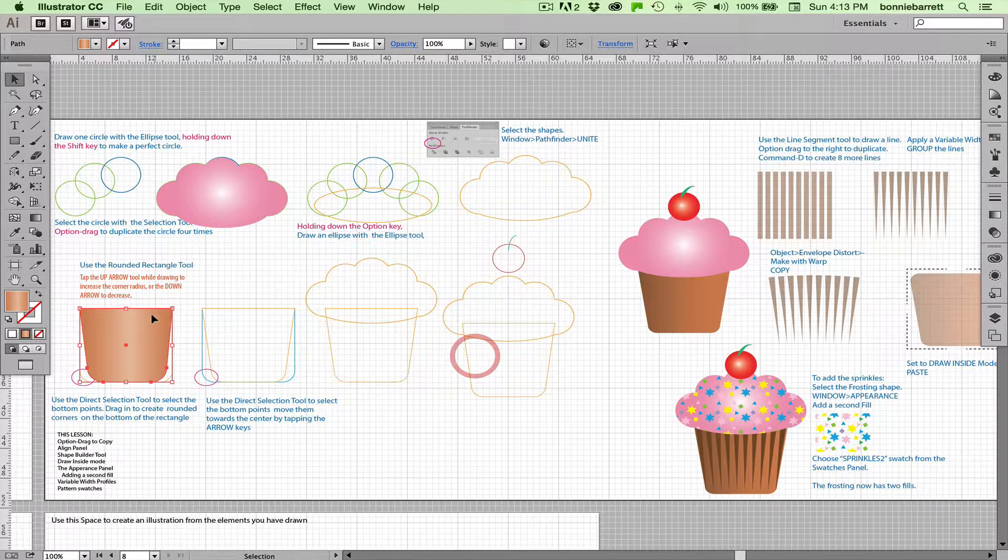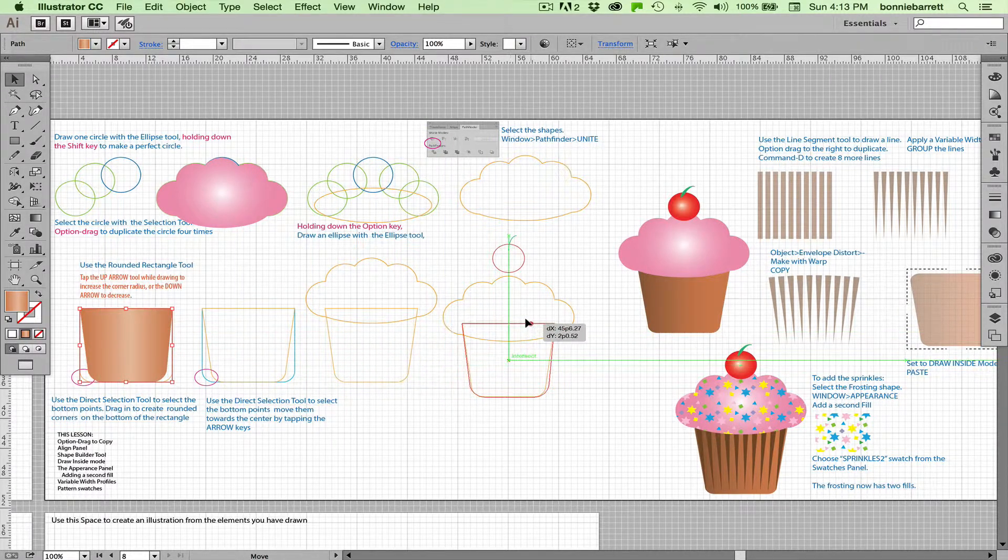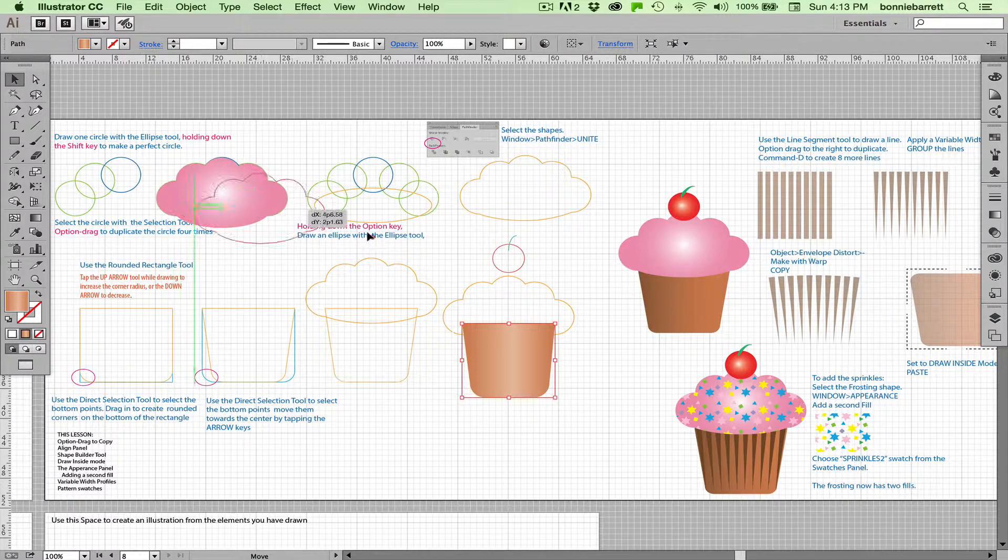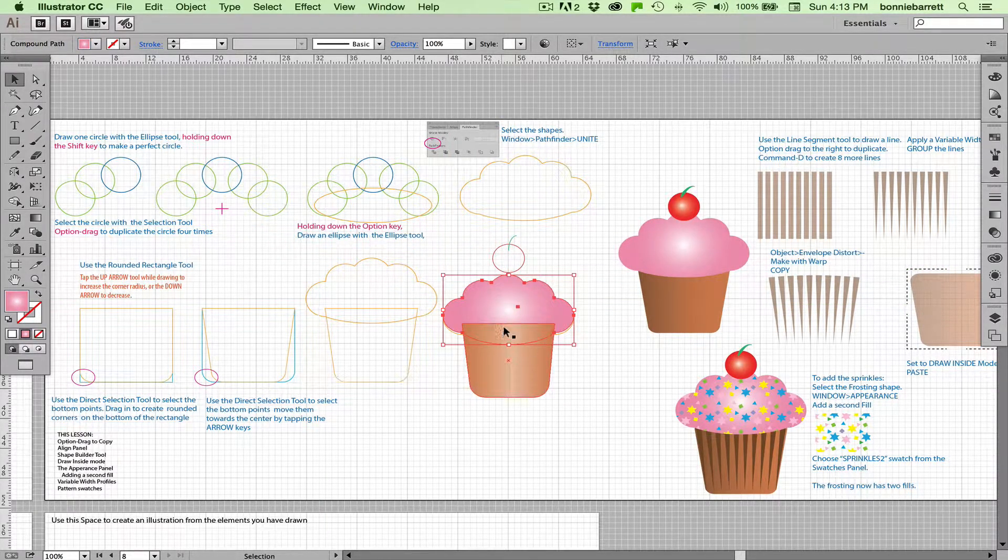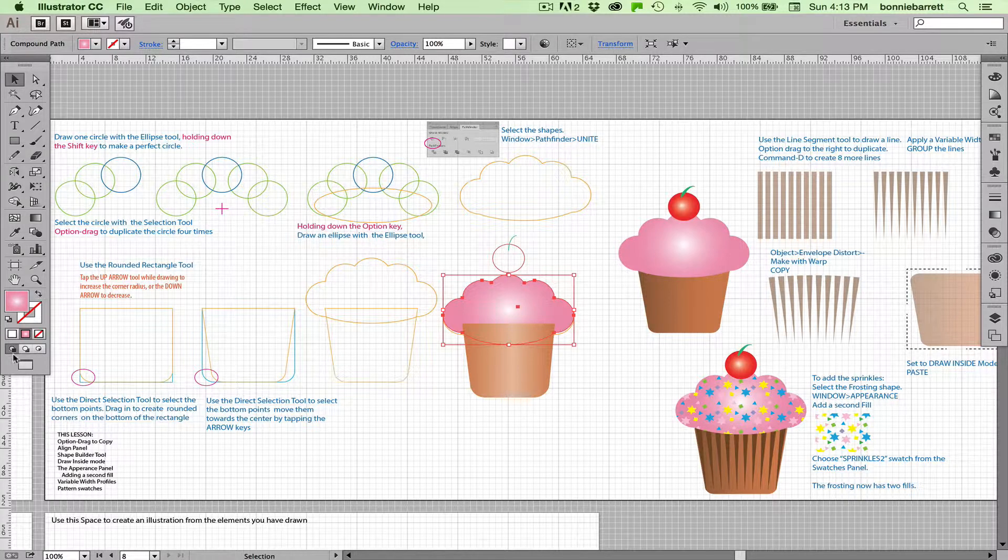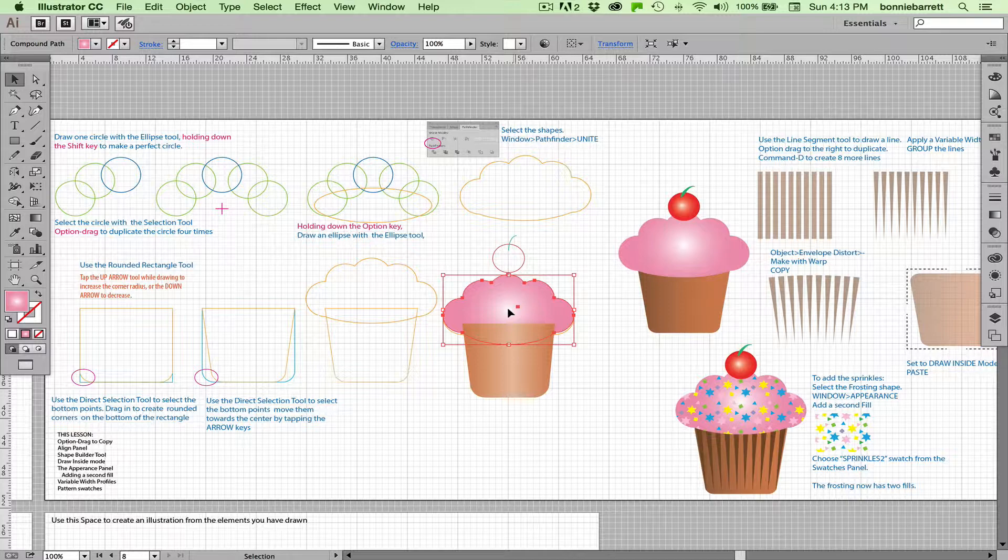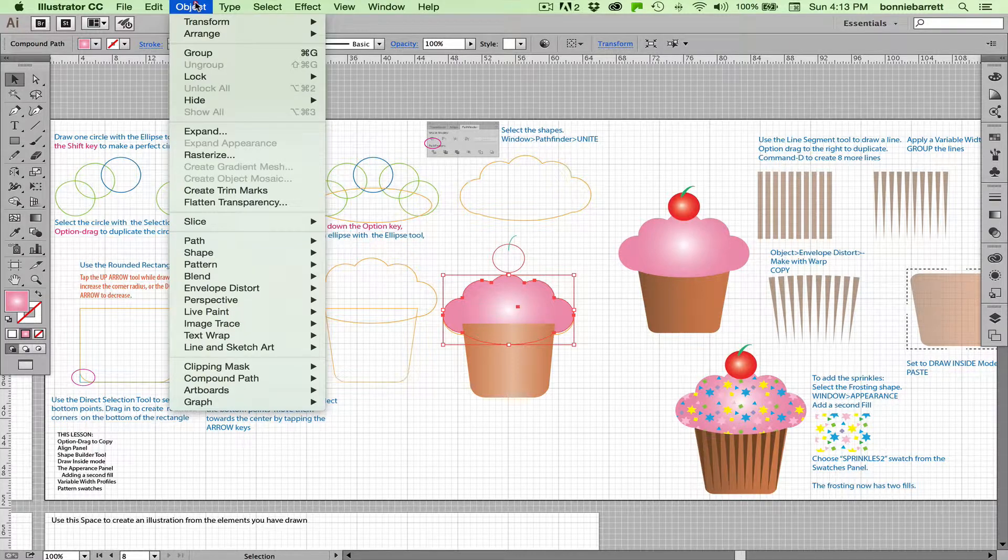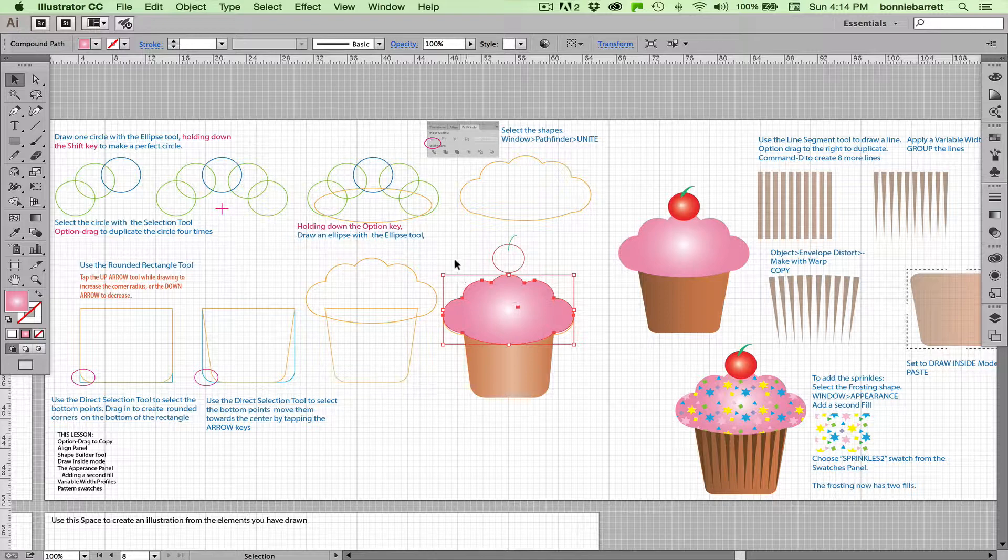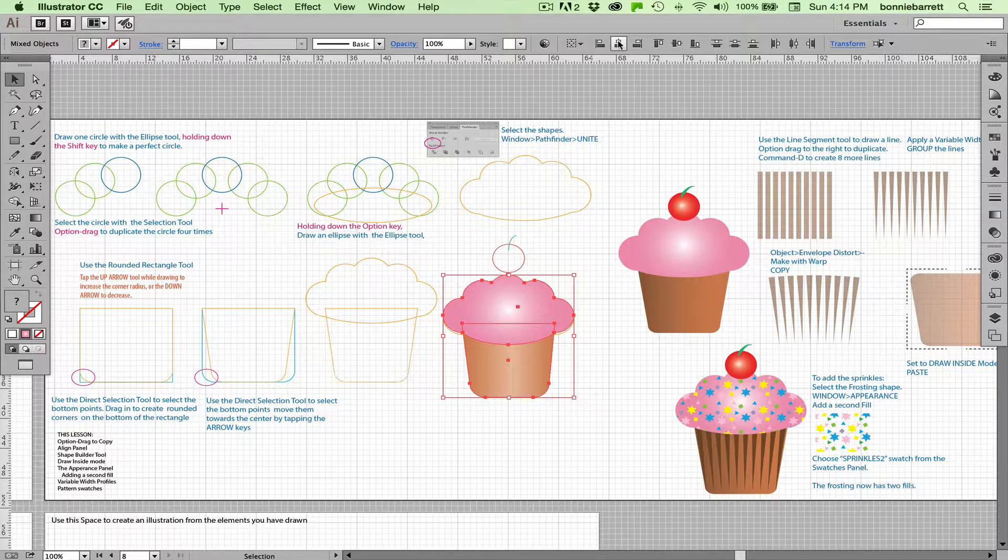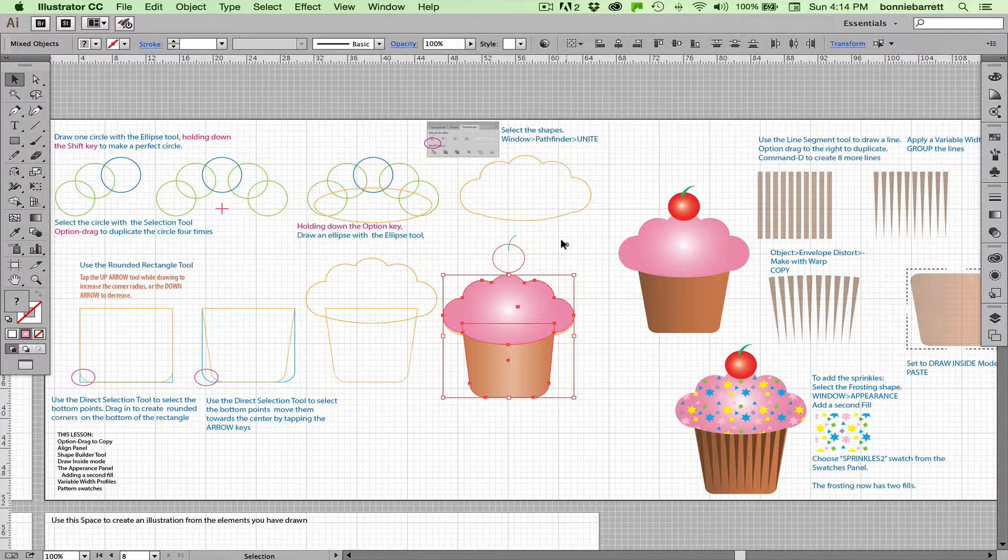So now I can start assembling this and taking a look at it, and you're going to notice right now that my cup is on top of my frosting because I drew it after I drew the frosting. And when you are in draw normal mode in Illustrator, everything that you draw gets stacked on top of whatever you drew before. So with my frosting selected, if I go here to Object, Arrange, Bring to Front, it brings it to the front. And while I'm at it, I think I will align these using my align panel, as we did in a previous video, just to make sure they're perfectly aligned.